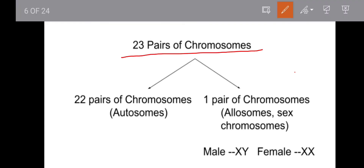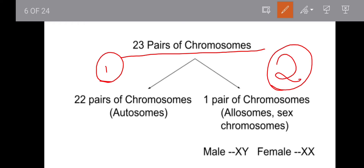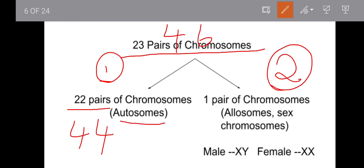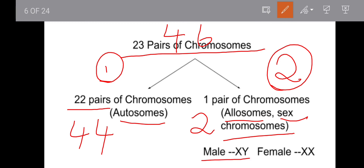The 23 pairs of chromosomes are classified into two sets. 22 pairs are autosomes, which is 44 chromosomes. The remaining 1 pair are sex chromosomes, also called allosomes. So 44 autosomes plus 2 sex chromosomes equals 46 total.